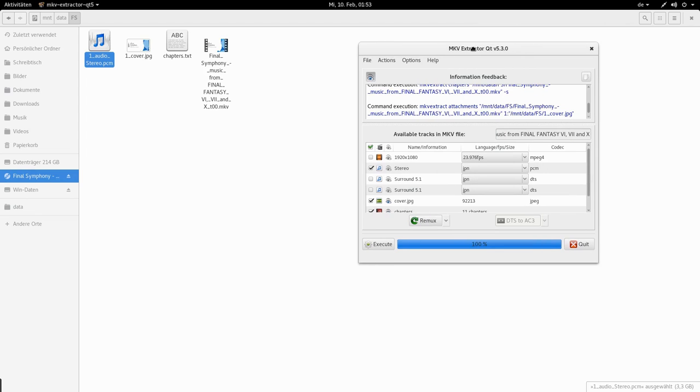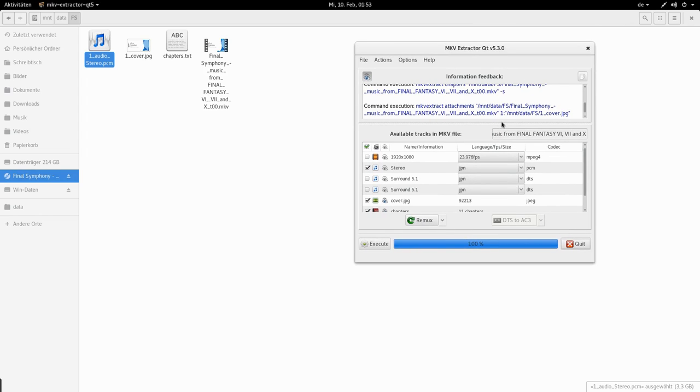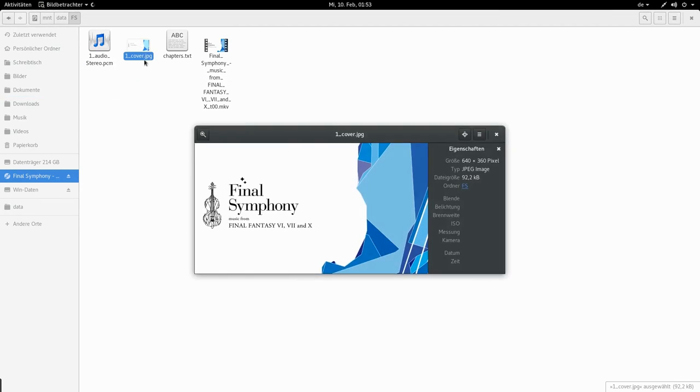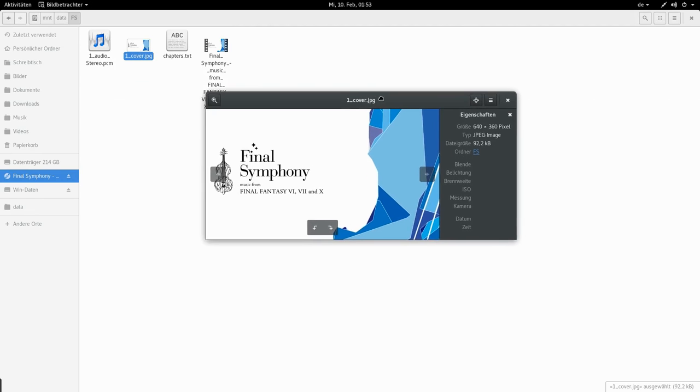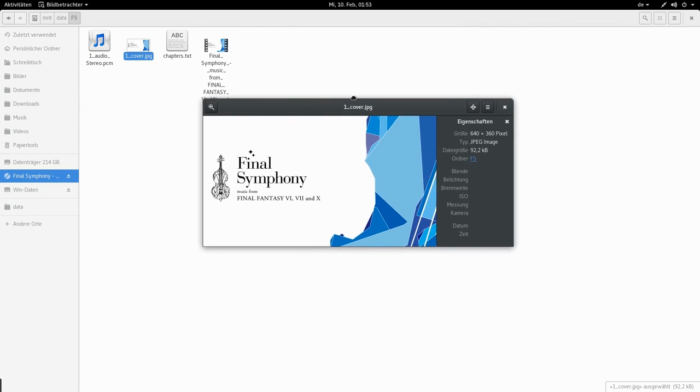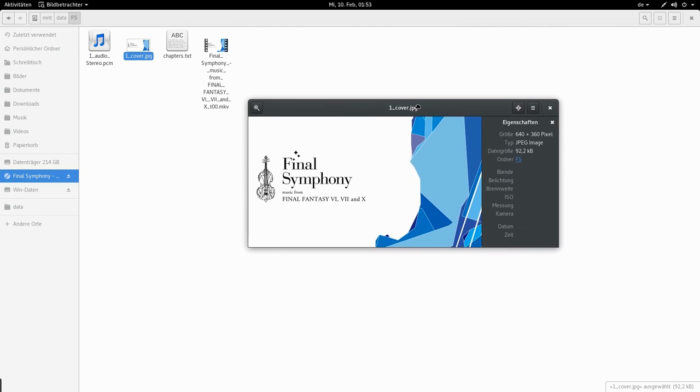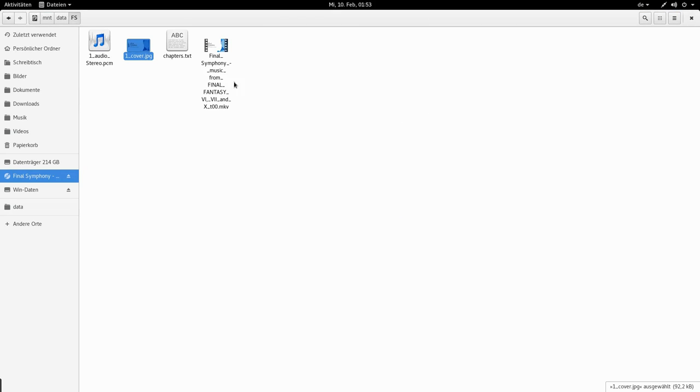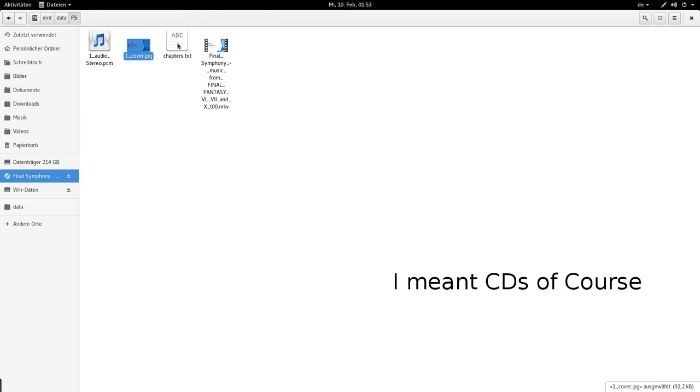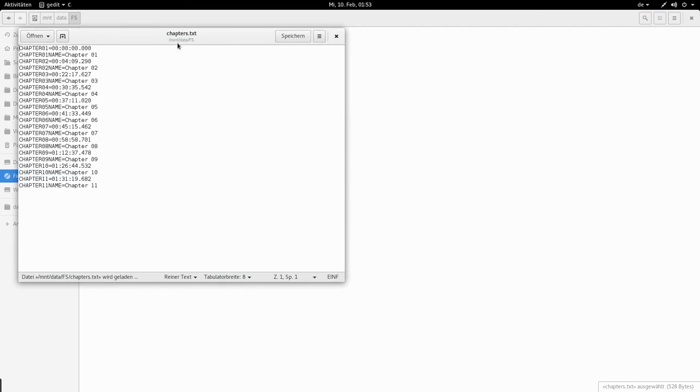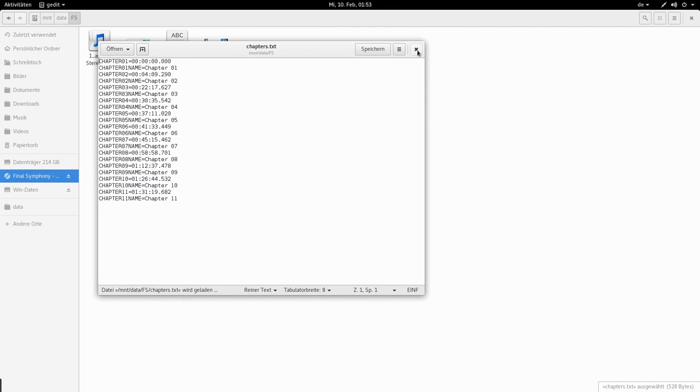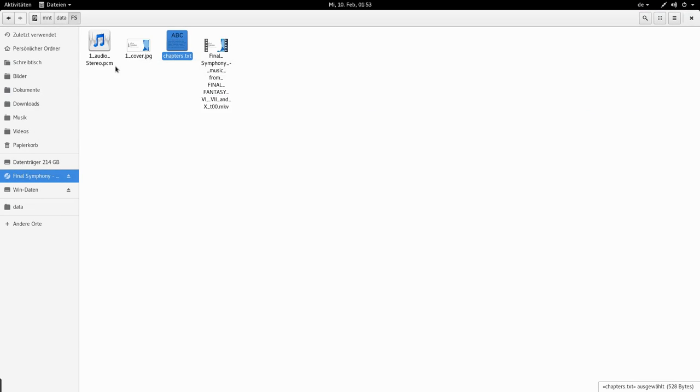Okay. Now we're done. I'm gonna close this. Now we have the cover which is not quite the right format, at least for DVDs. We have a list of chapters. This is gonna be important. And we have a raw audio file.